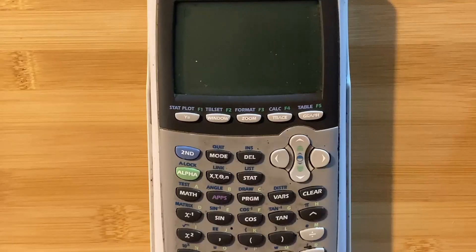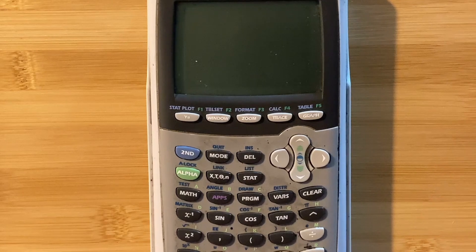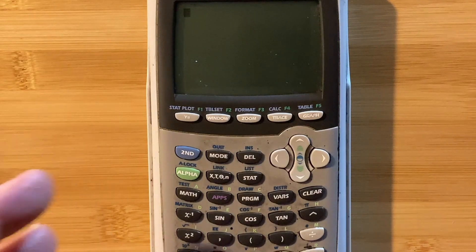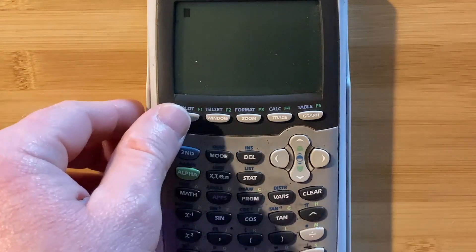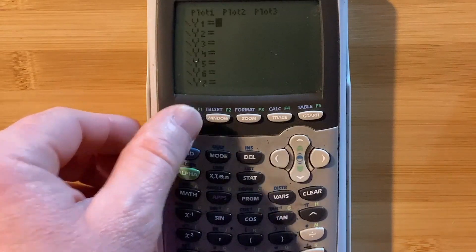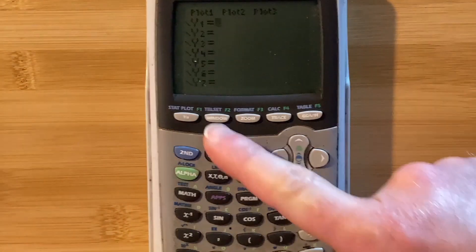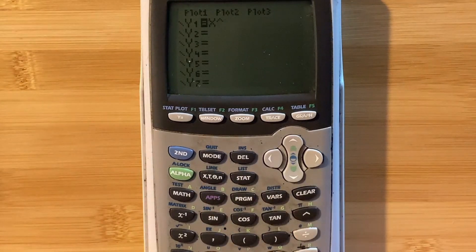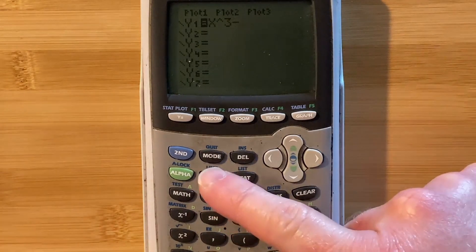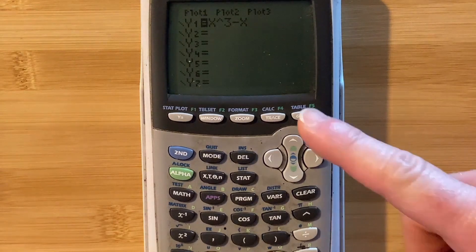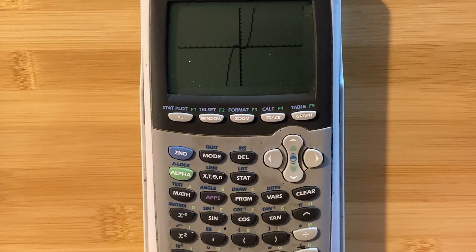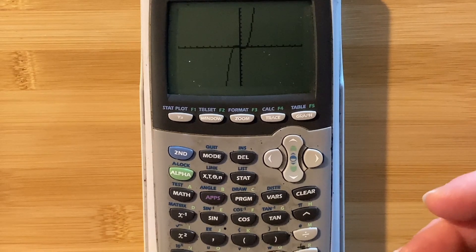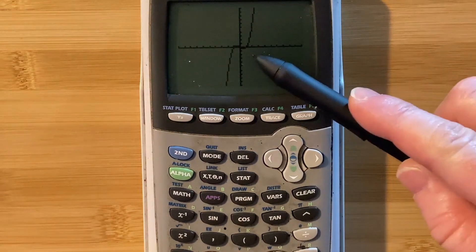Let's go ahead and solve the equation x cubed minus x equals zero using a calculator. I have a graphing calculator here. I'm going to go to where I enter the function to graph — I hit y equals, enter x cubed minus x, and hit graph. That's the graph of x cubed minus x, and we're trying to find when it crosses the x-axis.